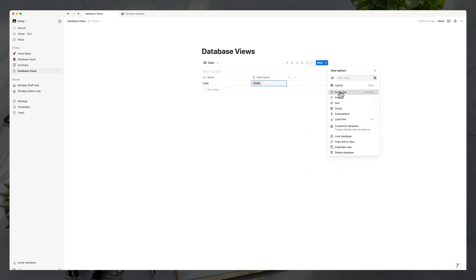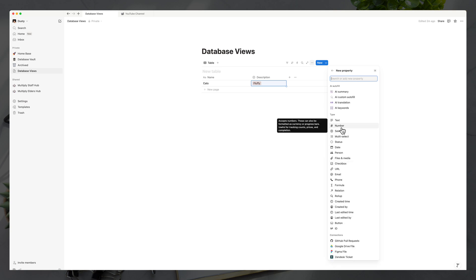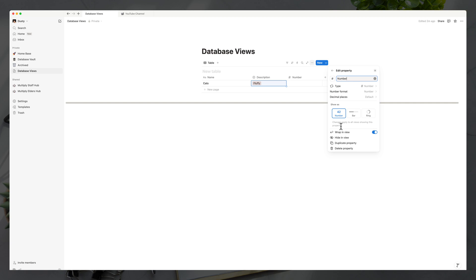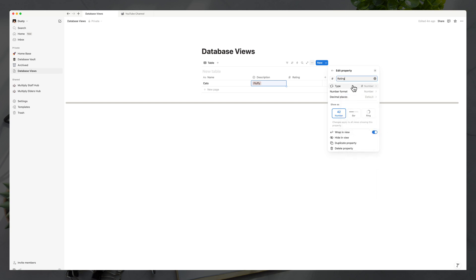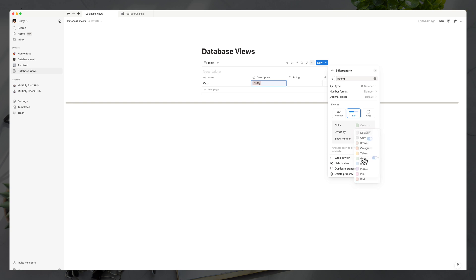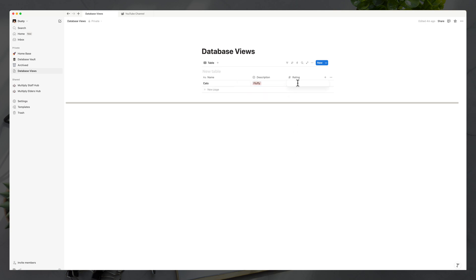Next, we're going to add a number property. We'll rename it 'rating.' You can rename any property from the edit property options. Under number format we just want a plain number, but it could also be a percentage or currency. For decimal places, you can add those if needed. We'll show this as a bar — with the bar color set to green — and divide by 10, so we rate our animals on a one-to-ten scale. We'll show the number as well. For cats, we'll type in an eight under rating, and you can see the green bar visualization from eight to ten.